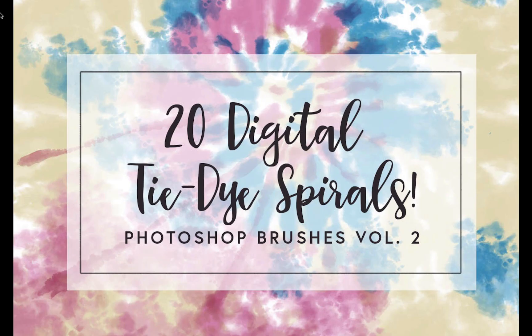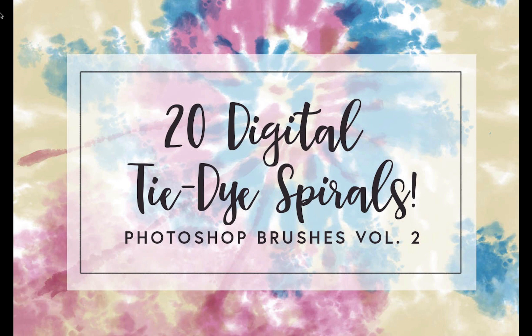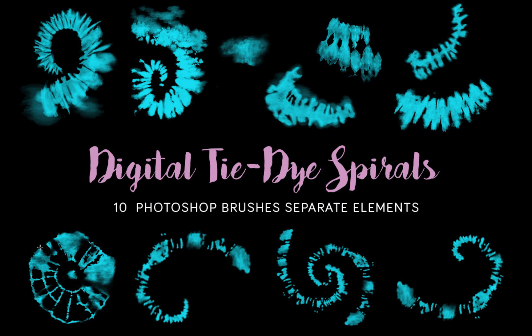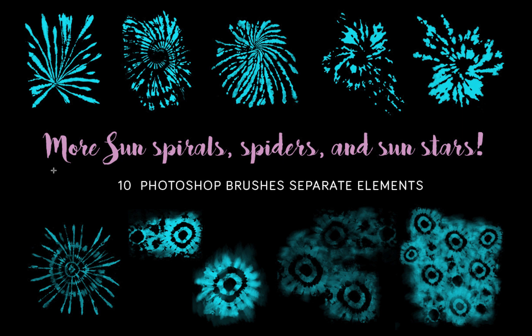For this tutorial we're going to use my Photoshop brushes that I sell on Creative Market. They're a set of 20 digital tie-dye spirals and you can see here these are all the shapes that are included. We've got a ton of really cool spirals, different variations, some hooks down here and the second page we have quite a few different things that we can mix and match in the pattern that we want to create.